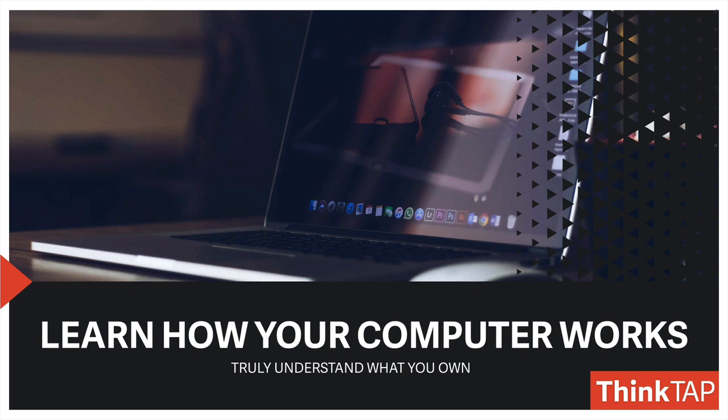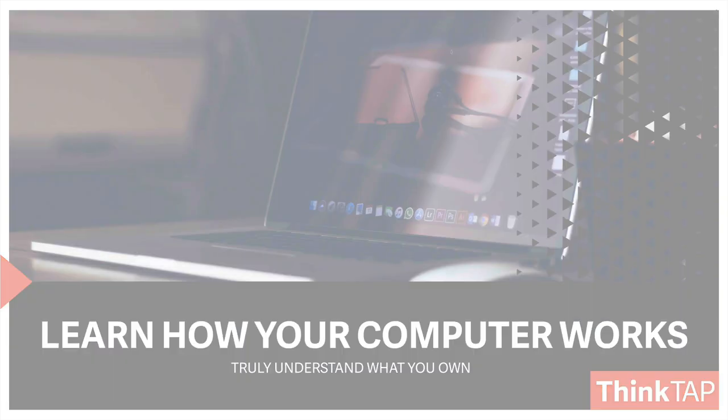The next one is learn how your computer works, and I mean truly understand what you own. I talk to so many people who work creatively who don't understand their hardware.